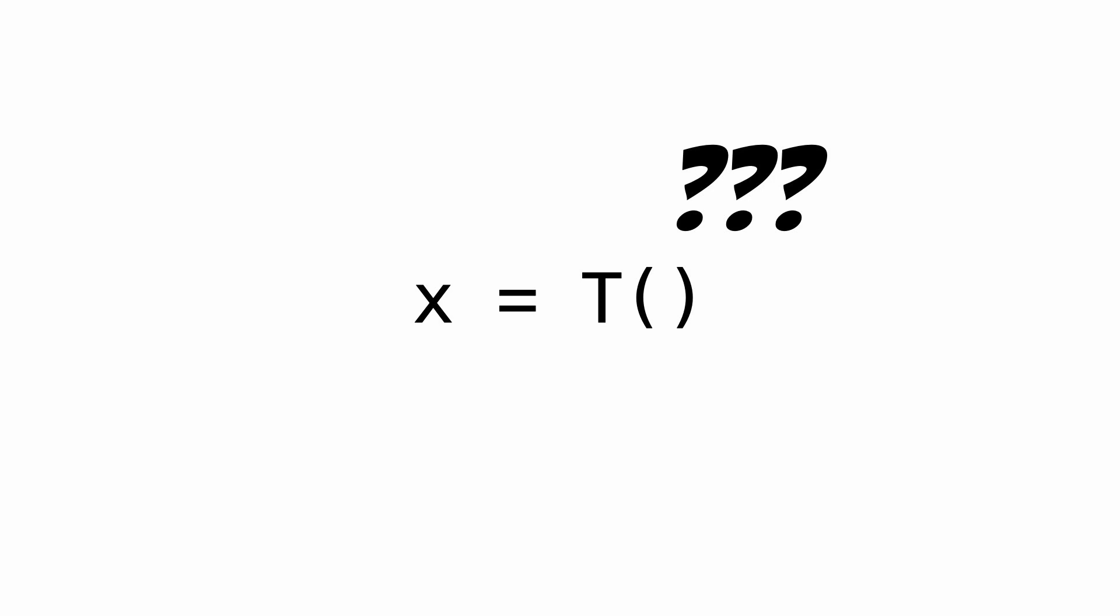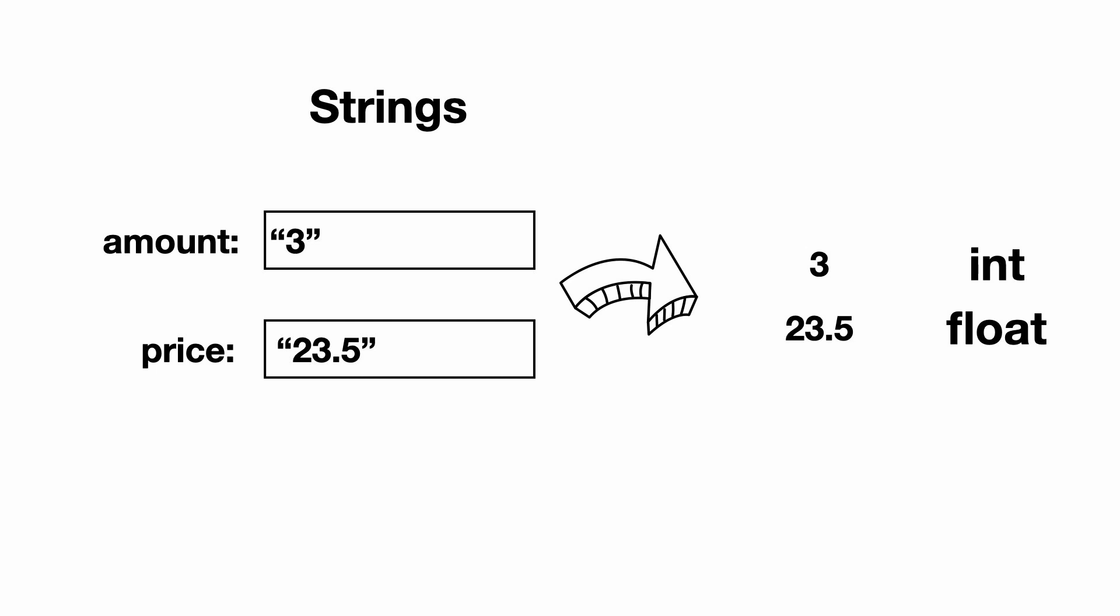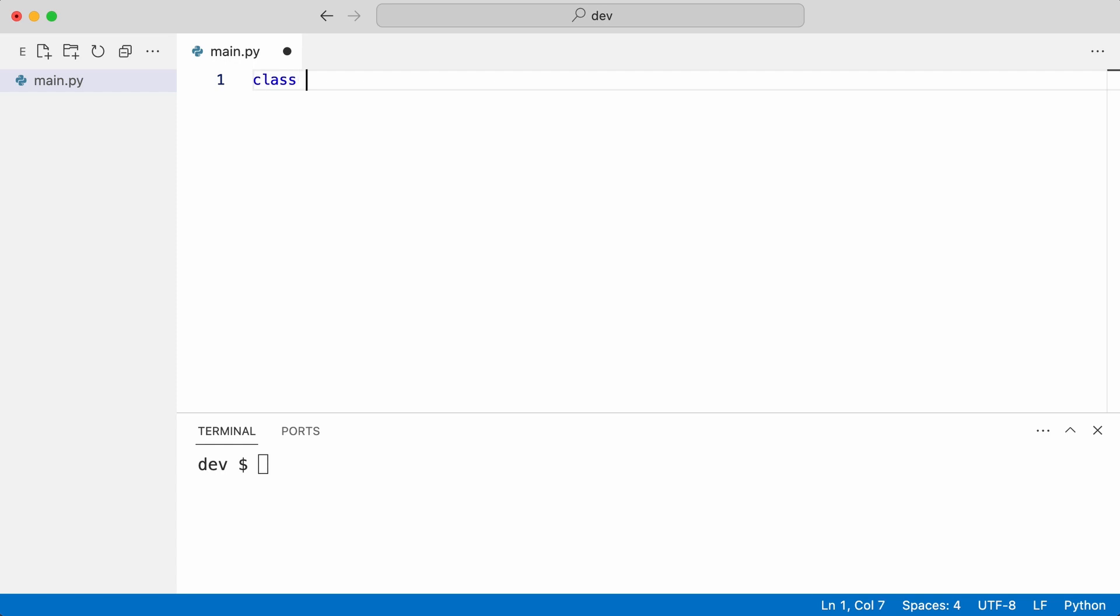But until now the type information was just used to check types. And I have a question. Can Python actually use the type info at runtime? Let me give you an example where I needed this in the past. Here is a website. I enter these numbers. But of course the types are strings. They need to be converted to an int and float. For this I create two converter classes.